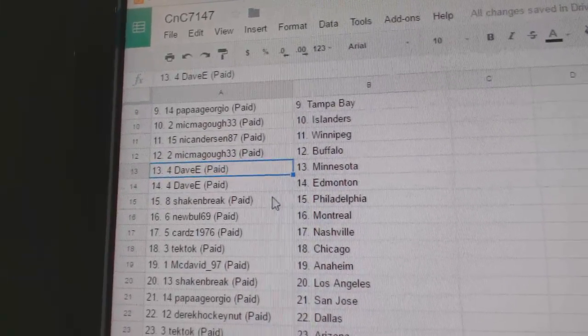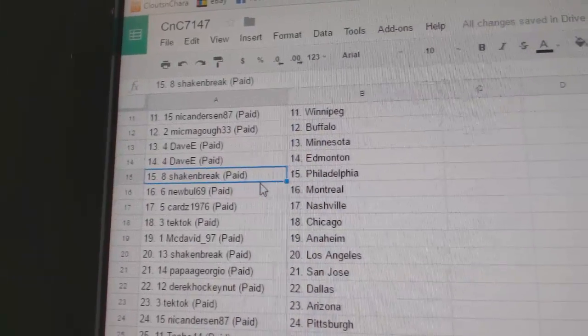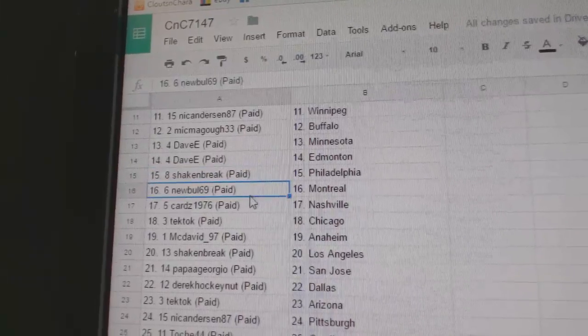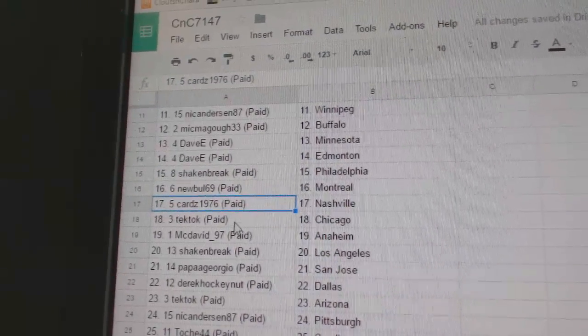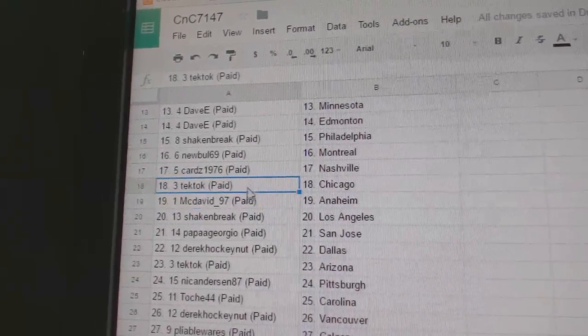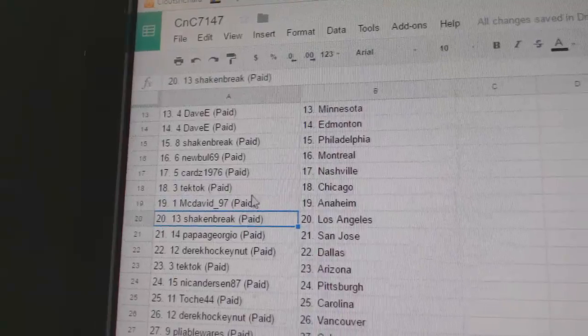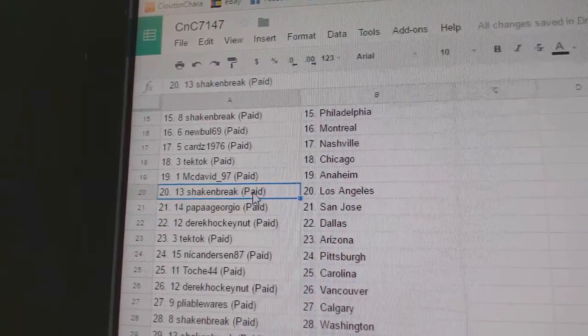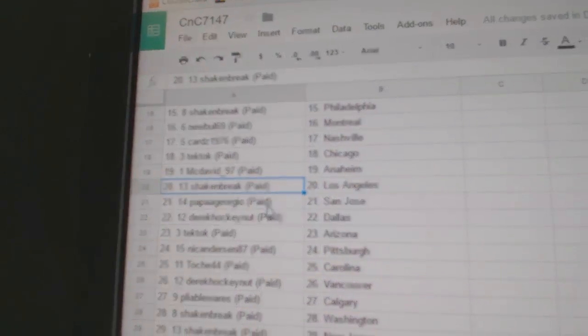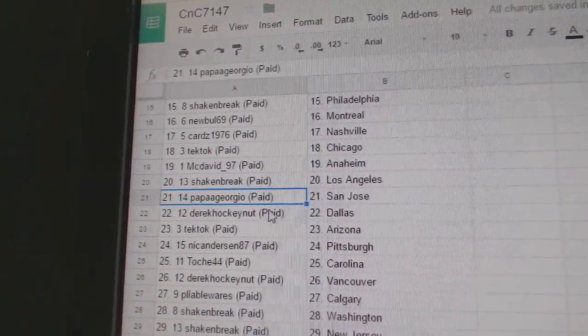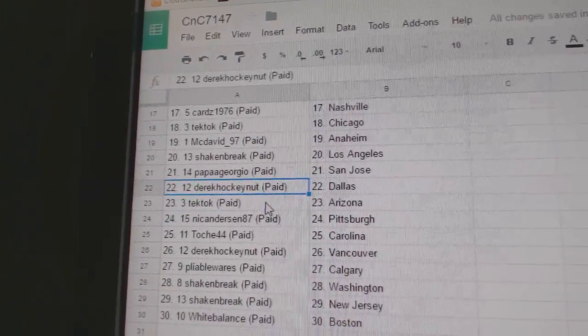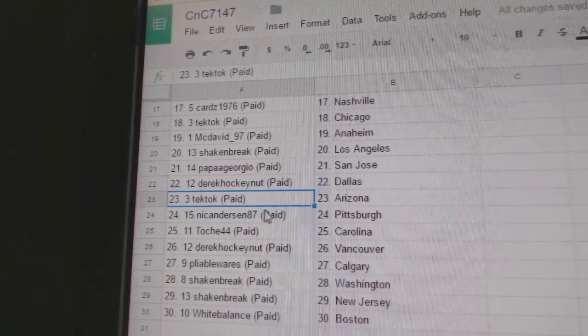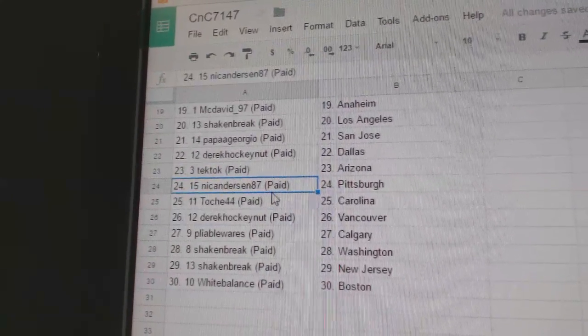got Minnesota and Ed Money. Shake and Break Philly, New Bowl Montreal, Cards Has National, Tech Talks got Chicago. McDave has got Anaheim, Shake and Break LA, Papa Georgio San Jose, Derek's got Dallas, Tech Talks got